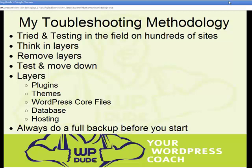Before you start any troubleshooting or diagnosis — even if you've already got a problem with your site — do a backup. We're going to remove layers and make changes, so it's always a good idea to have a backup before you start. Even if your site's not working properly, have a backup you can roll back to so you're not introducing more problems as you try to troubleshoot it.